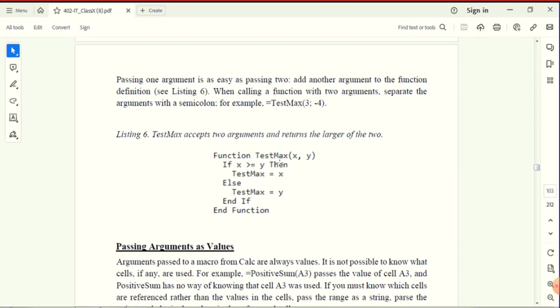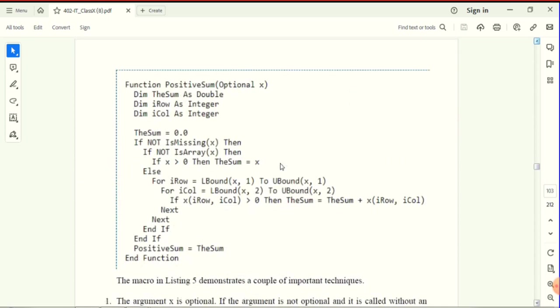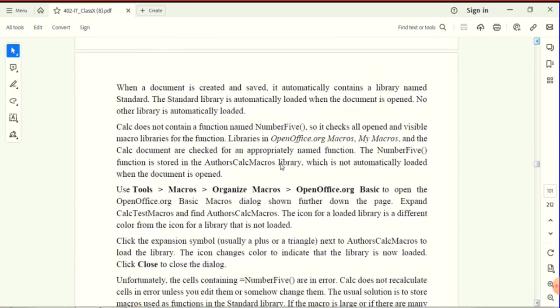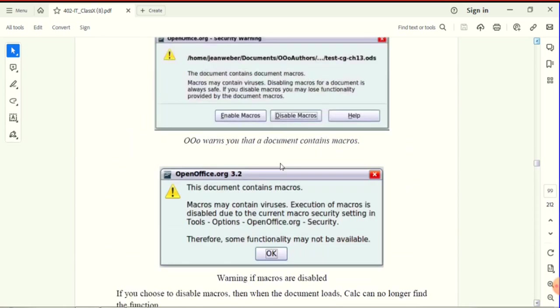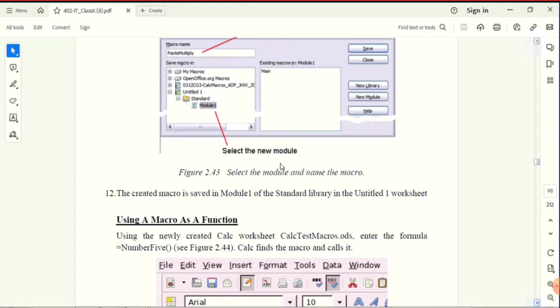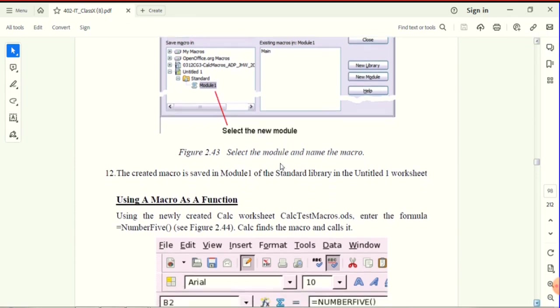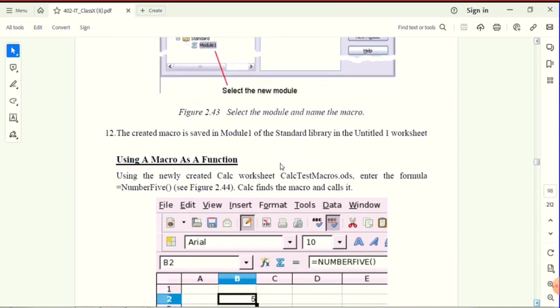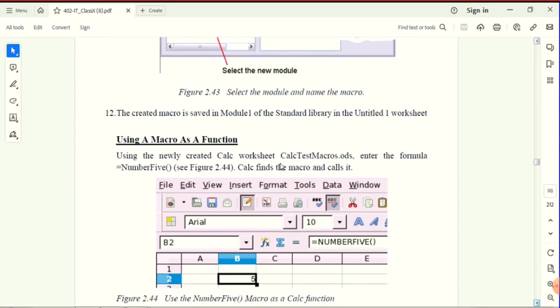We need to use the macro as a function. So macro is a function. Calc's default library functions include mathematical functions.